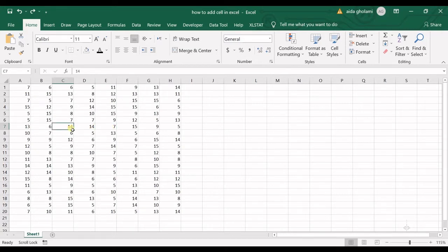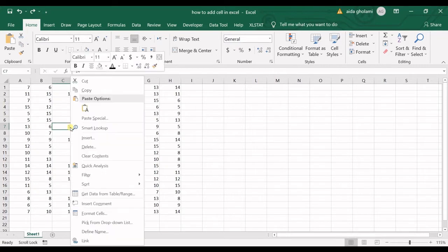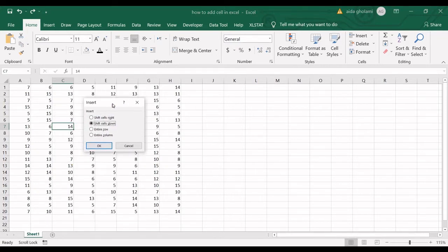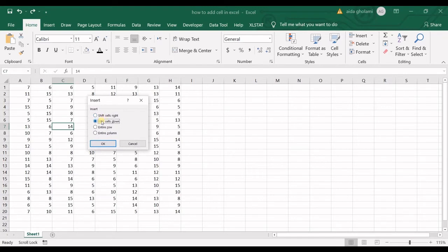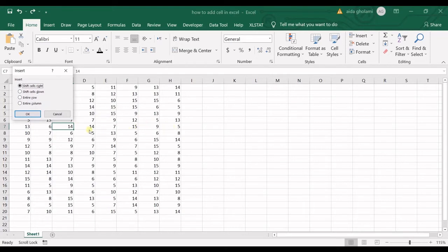So now I want an empty cell right here. I right-click on the cell, click on insert, and then I have some options: shift cells right, which shifts these cells to the right side...